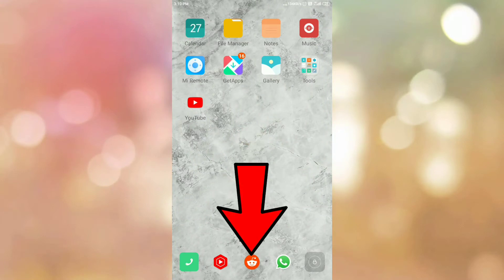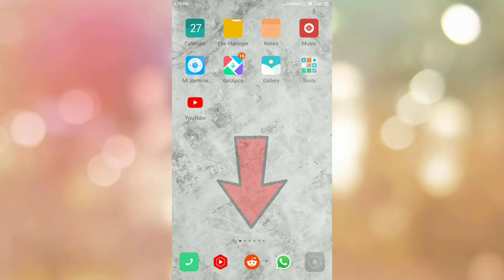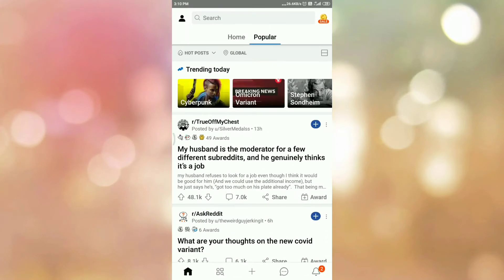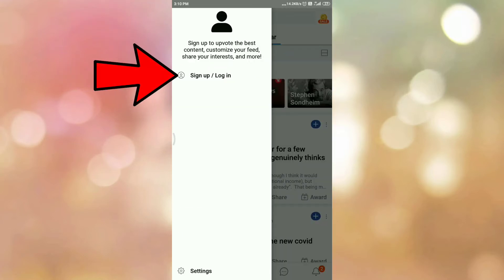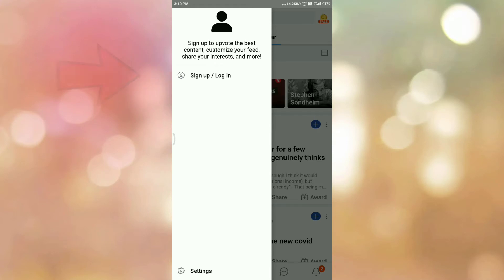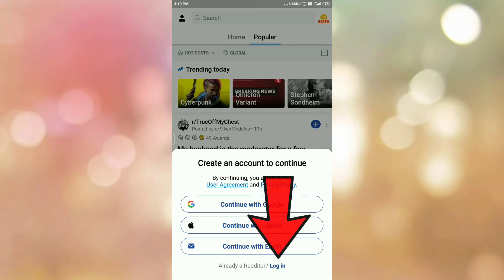First of all, open your Reddit app. Once you open your Reddit app, you can see the interface like this. Then please login into the Reddit app. Tap on the user icon. Here you can see the options sign up and login. Tap on the login option.